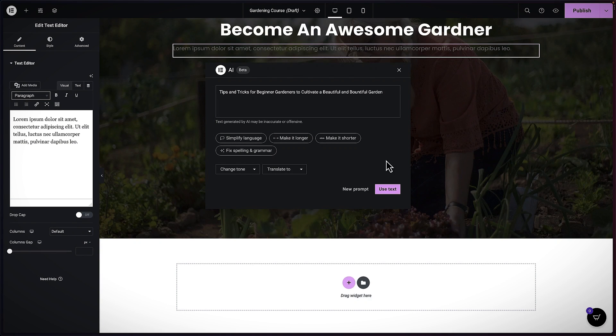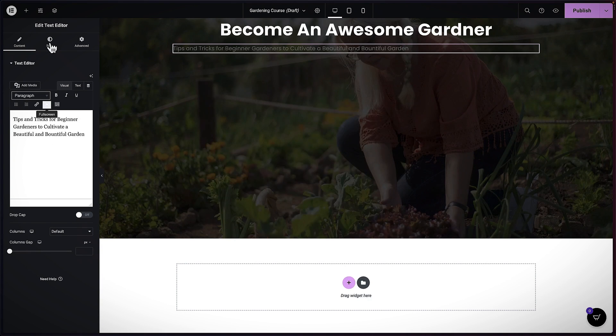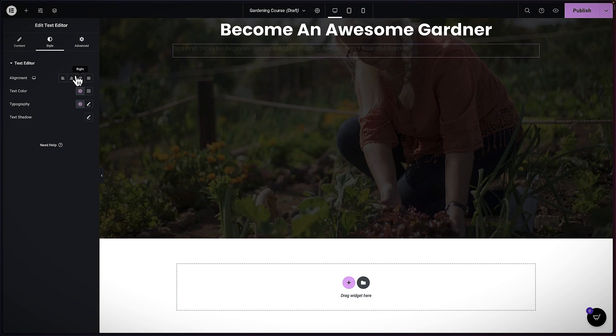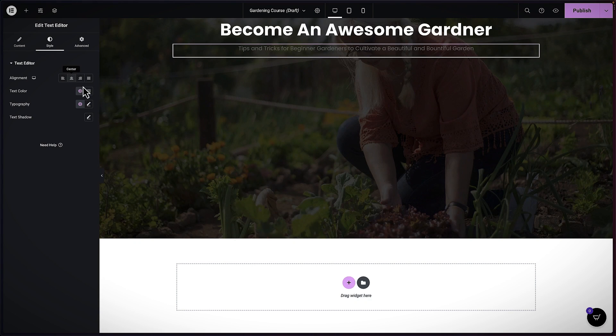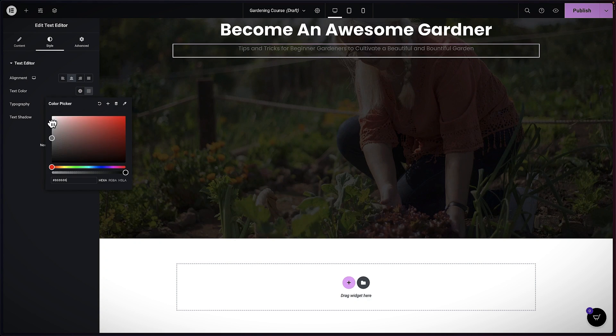I think I like this. So I'm going to say Use Text, then come over to Style, center it, and change the color to a very light gray.